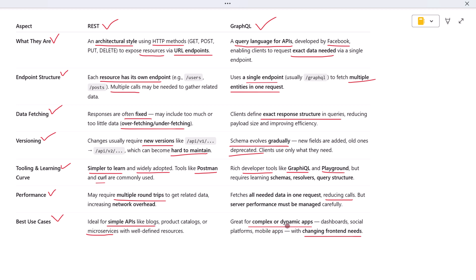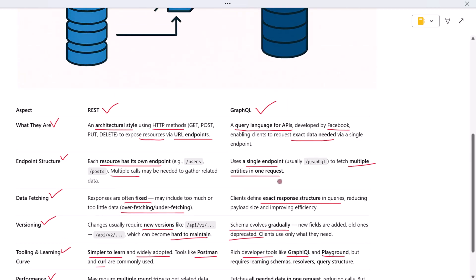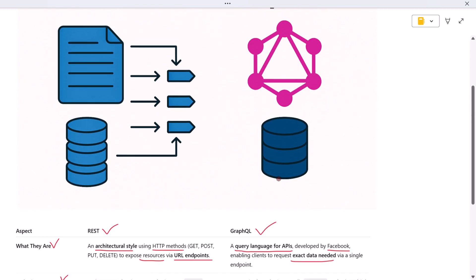These are the key differences between REST and GraphQL. Thanks for watching, and I'll see you in the next video.